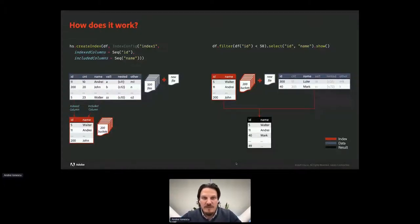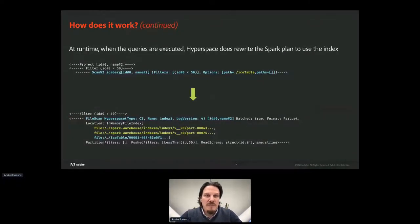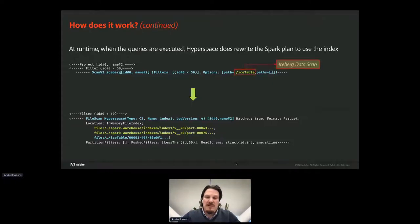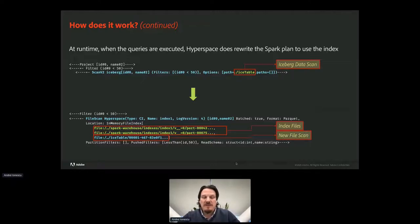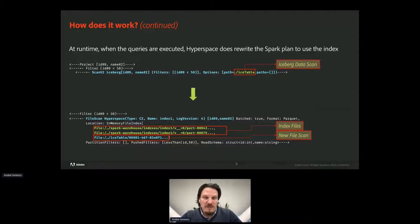As you can see, the previous plan used a scan over the Iceberg table, but when the index is used it gets changed into a hybrid file scan action that contains the index data files and the new data files. This provides consistency between data and the index. There are other more complex use cases that Hyperspace efficiently covers, like data being removed or files being removed, but we won't get into the details of those because the plans are too big to list here.